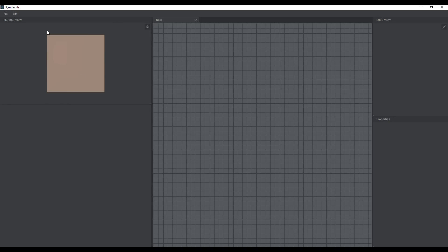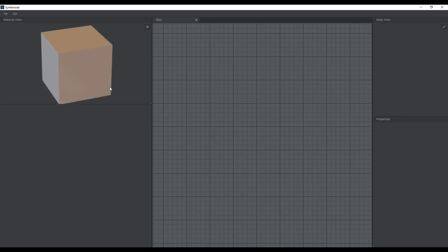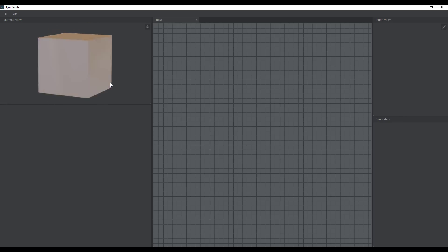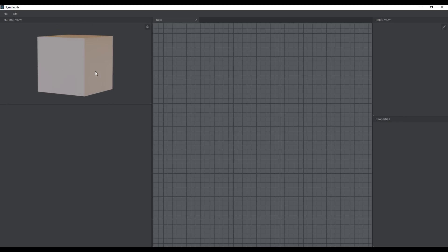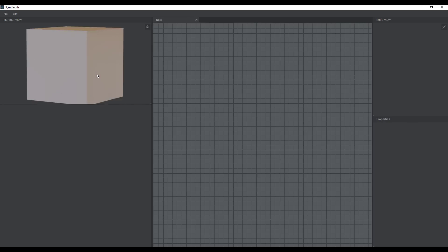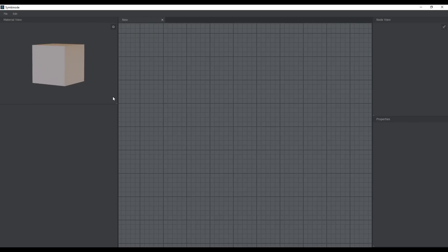To move around and preview what you're creating, press down the middle mouse button and move up, down, left, and right. You can also scroll the middle mouse button forwards and backwards to zoom in and zoom out.